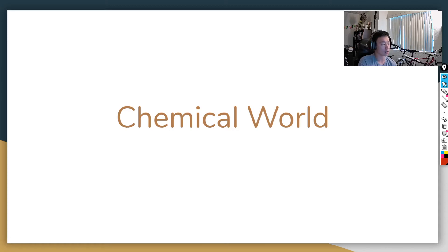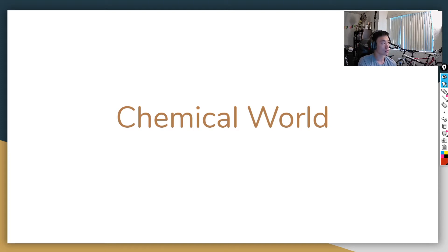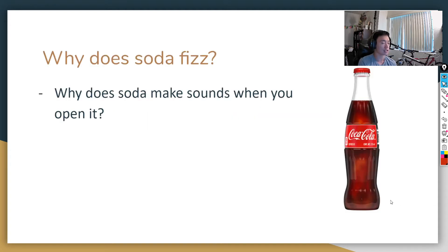All right, guys, so today's lecture is called the chemical world. The reason why this lecture is called that is because everything in the world is made out of chemicals. I know that a lot of times when we think of that word chemistry, we think about pollution, medicine, explosives, or things like that. But everything around us is made out of chemicals.